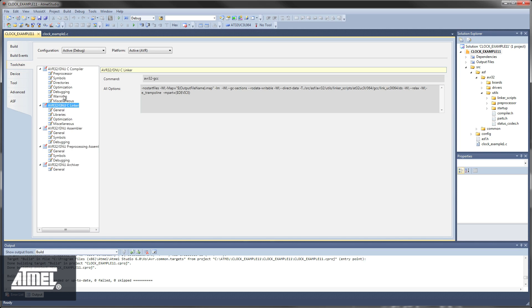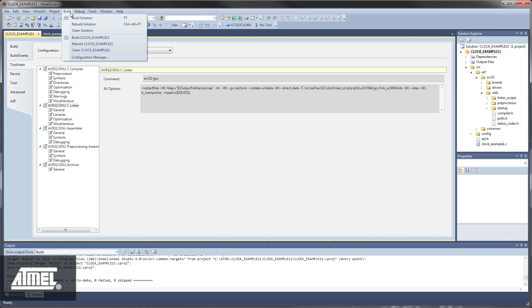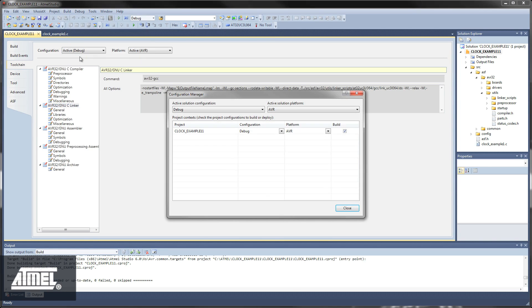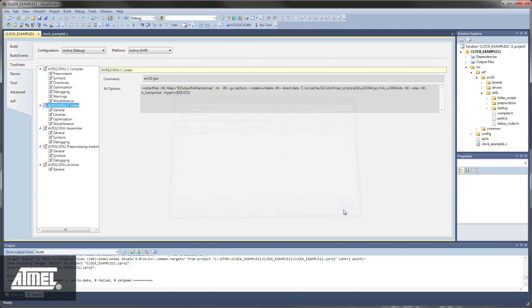By selecting Build and then Configuration Manager from the menu, you have the option of adding your own build configurations. These will then appear amongst the other build configurations.